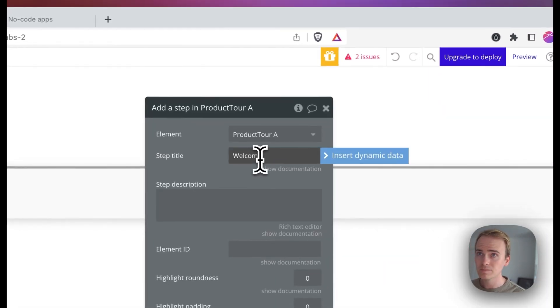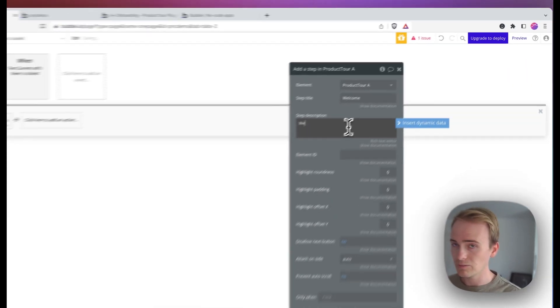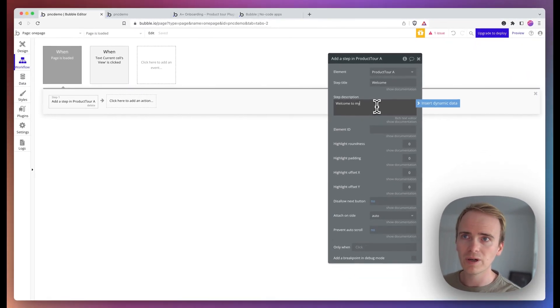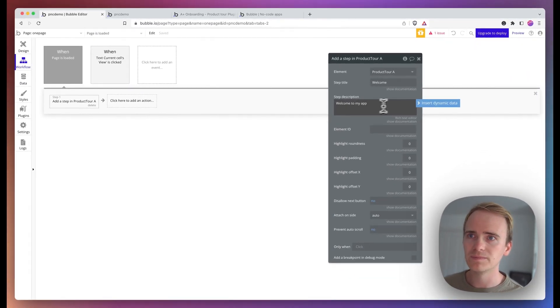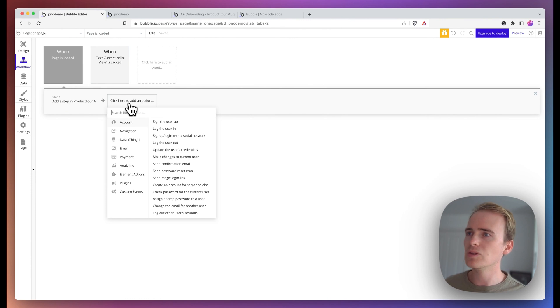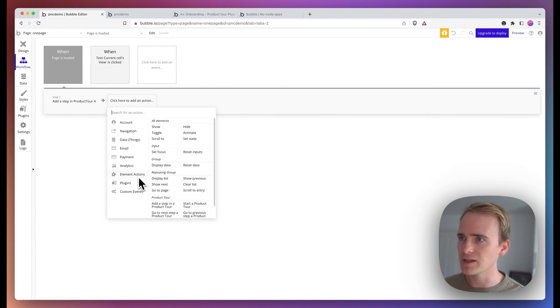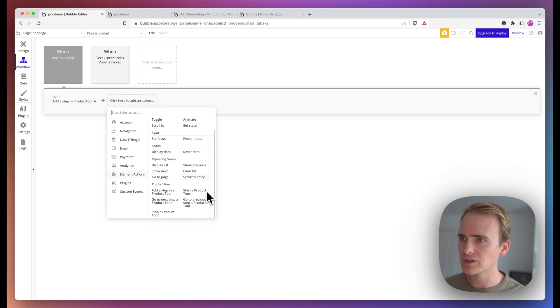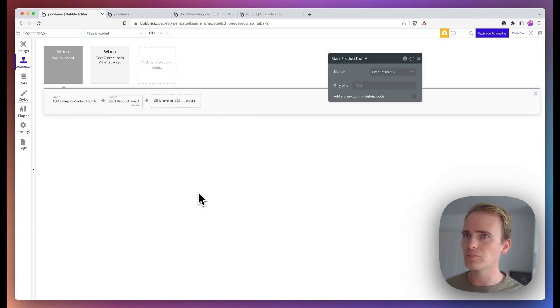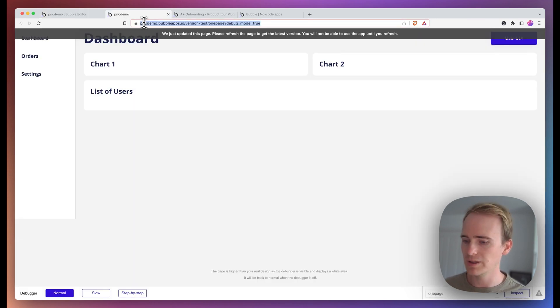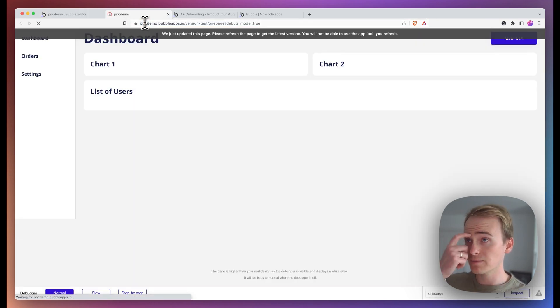And then in order to actually run the product tour, I need to finish this with start product tour. And that should be enough to test and demonstrate it.